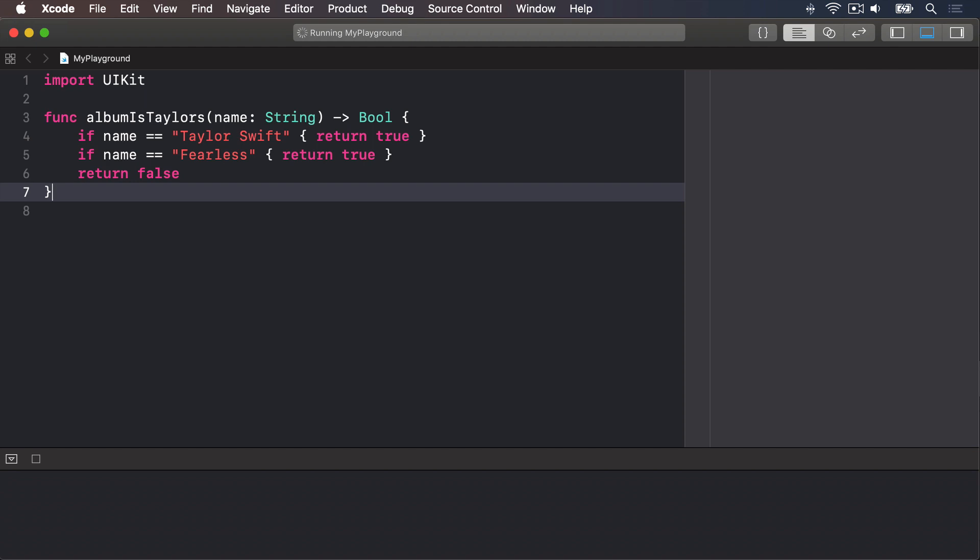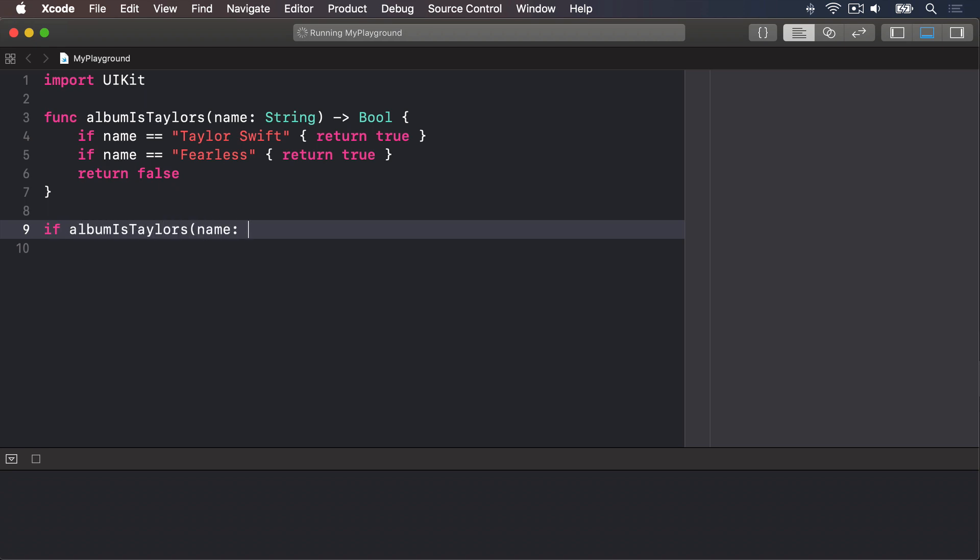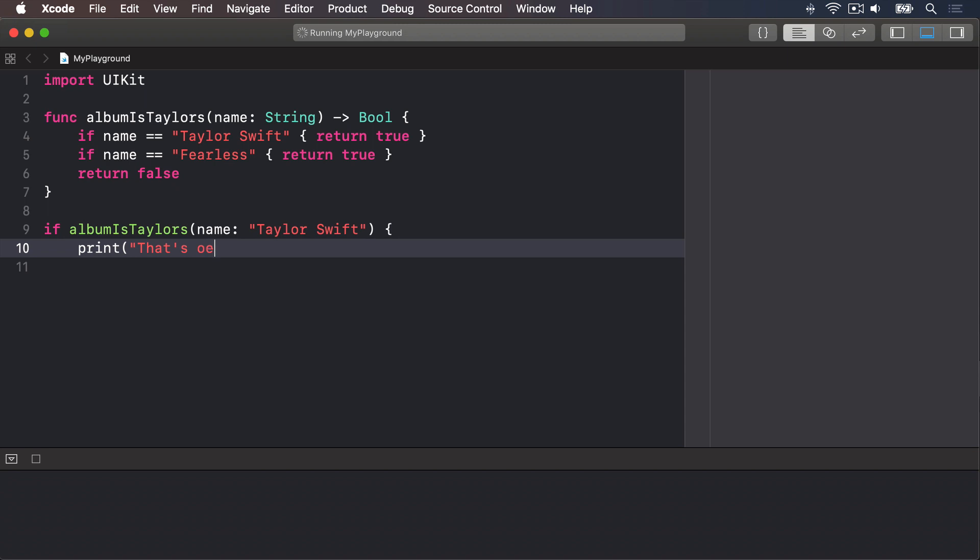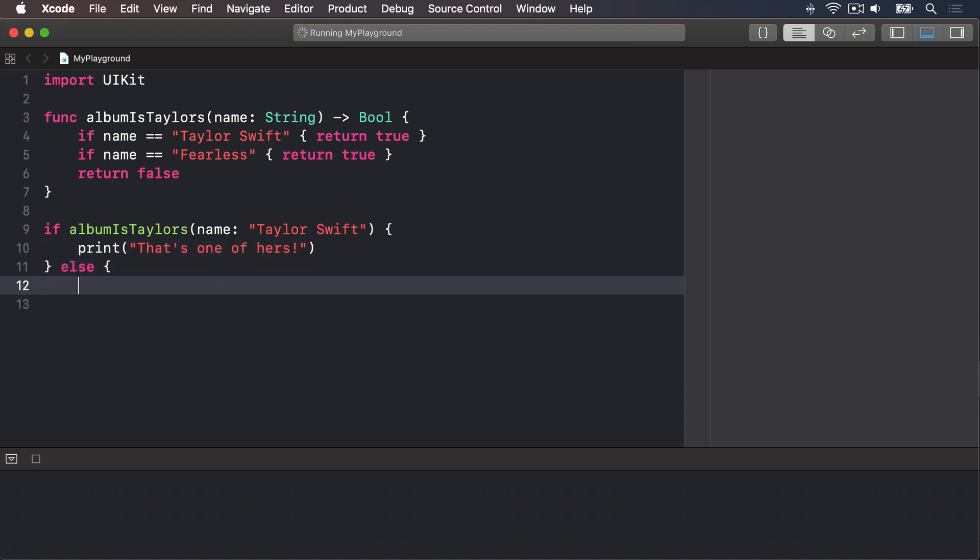If you want to try your new switch case knowledge, this function is a great place where it would work. We can now call that by passing the album name in and acting on the result. We can say if albumIsTaylors name "Taylor Swift", then print "That's one of hers", else print "Who made that?"